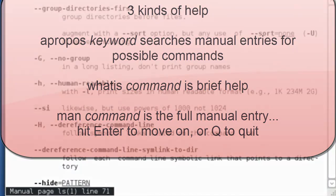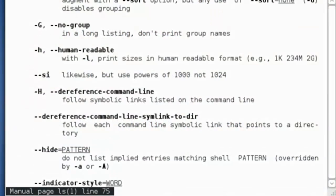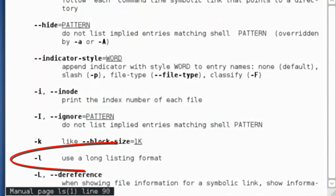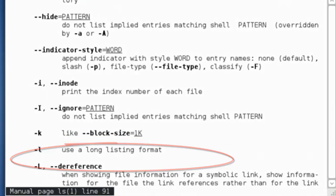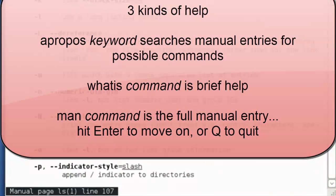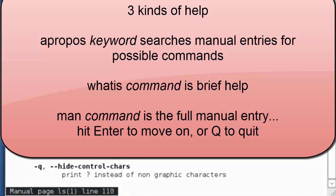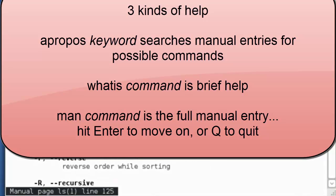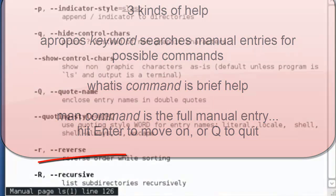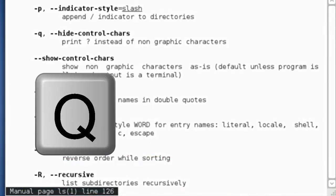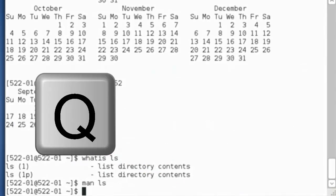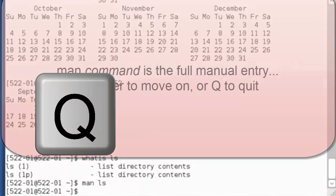Including ls space dash l, which uses a long listing format. We could also find out about ls space dash capital R, which is the recursive directory listing. You press Q to quit from the manual.